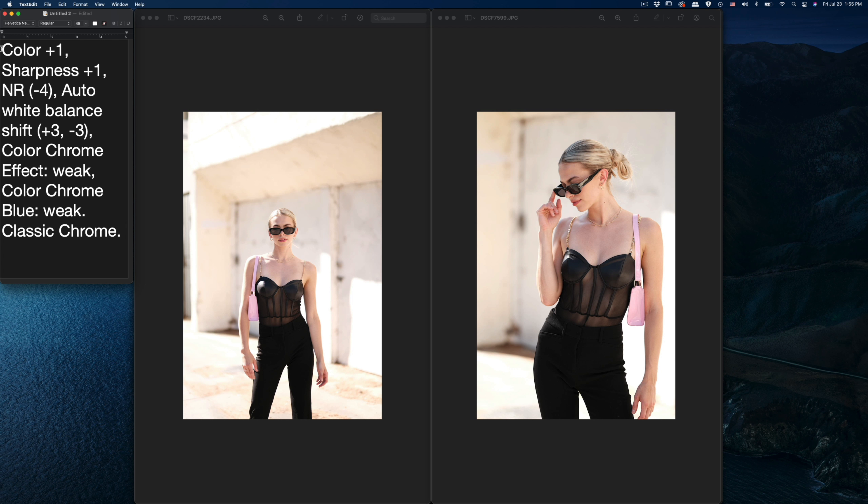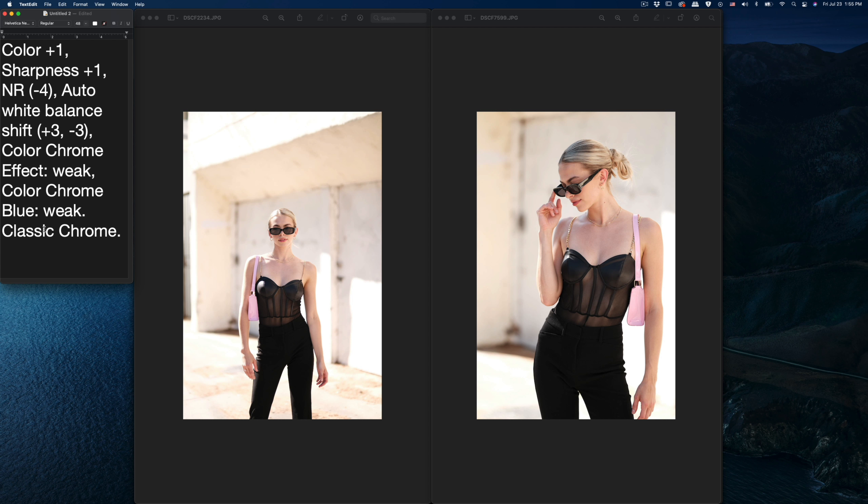So first of all, the settings are color plus one, sharpness plus one, and noise reduction minus four, auto white balance shift plus three minus three, color chrome weak, and then color chrome blue weak also. And then the base is classic chrome, so both of them are in the same settings.